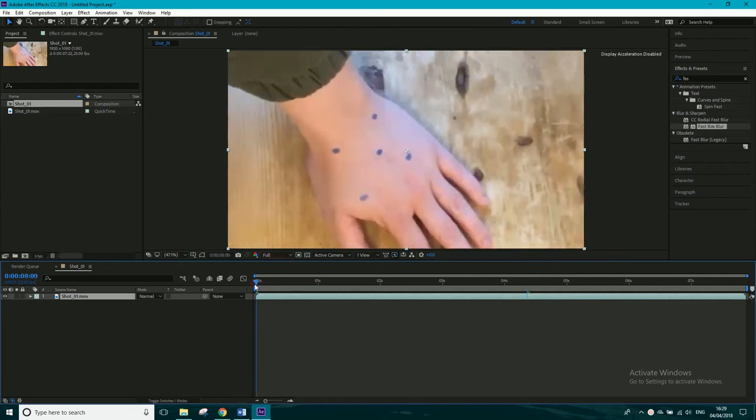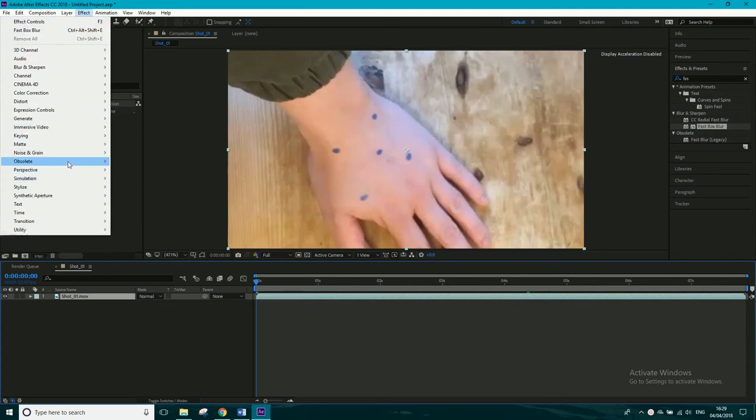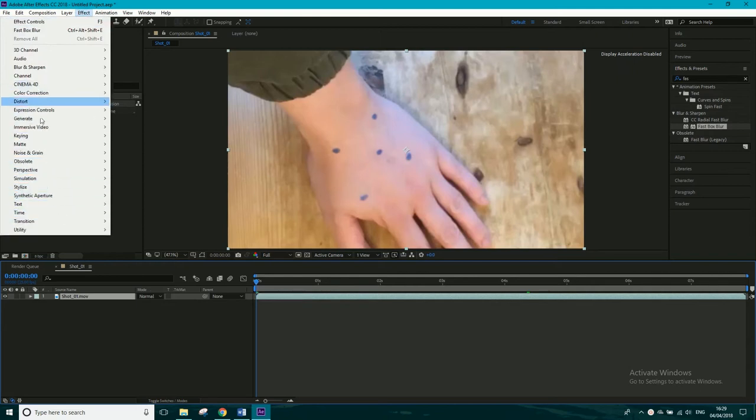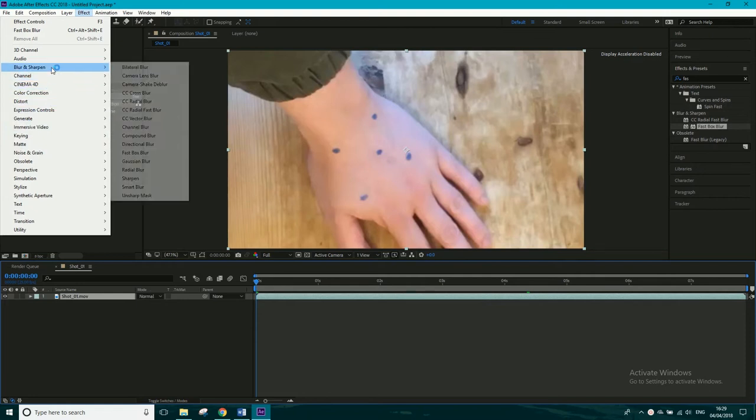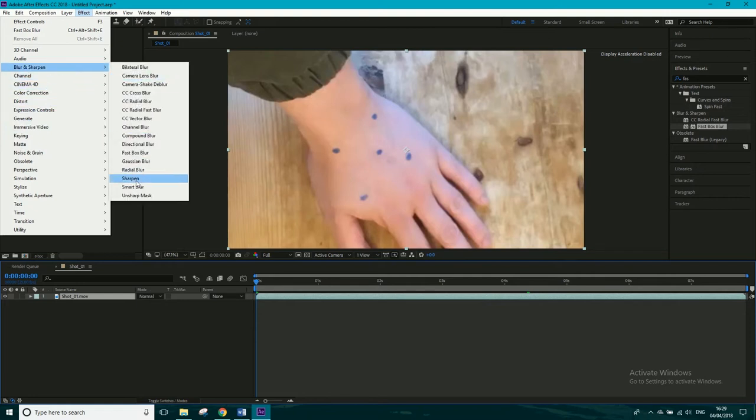So if we were motion tracking this, we may want to actually sharpen the footage to do so. And there are some, if you go to the effects and presets, there are some sharpen presets in blur and sharpen, which you can use.